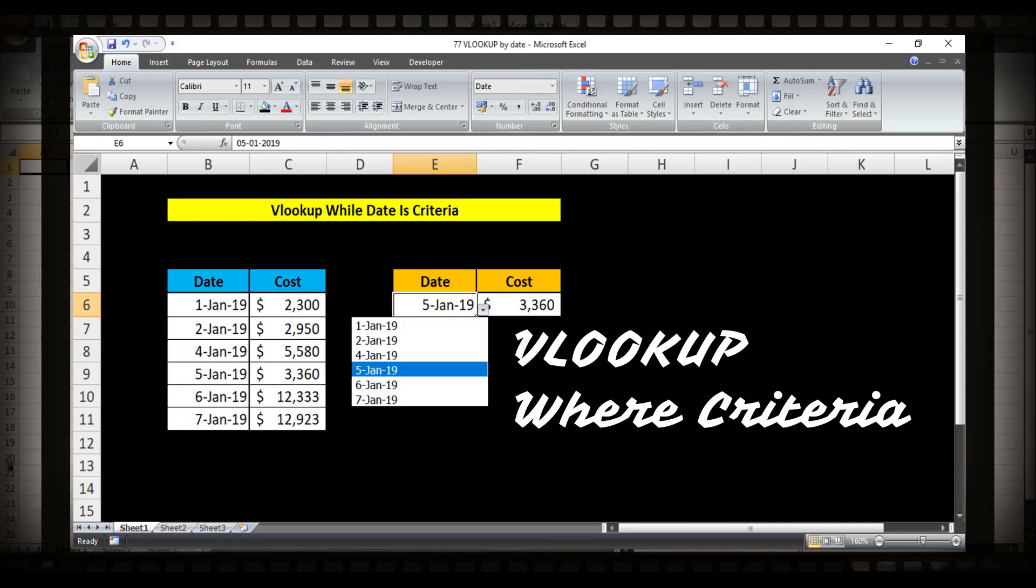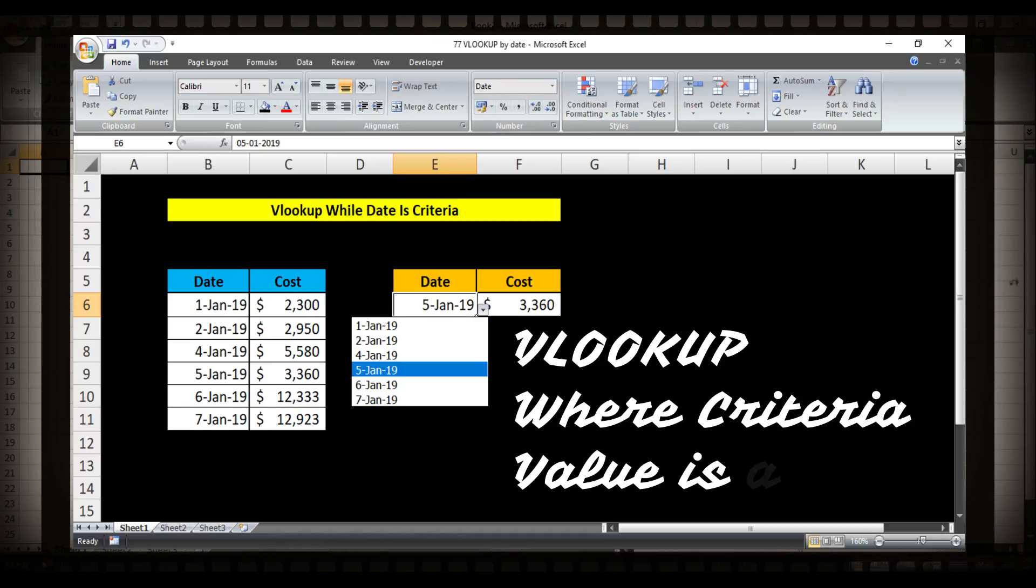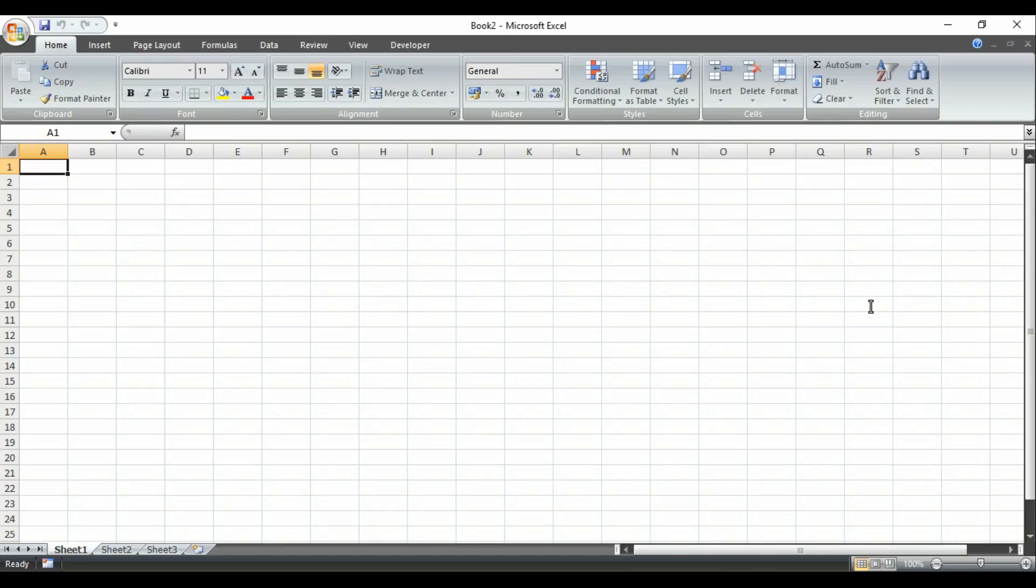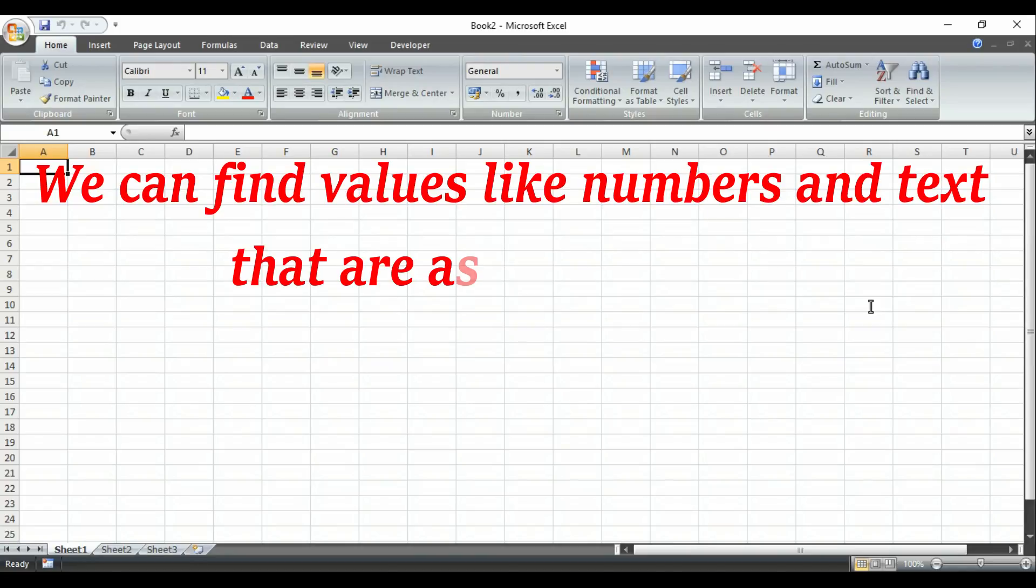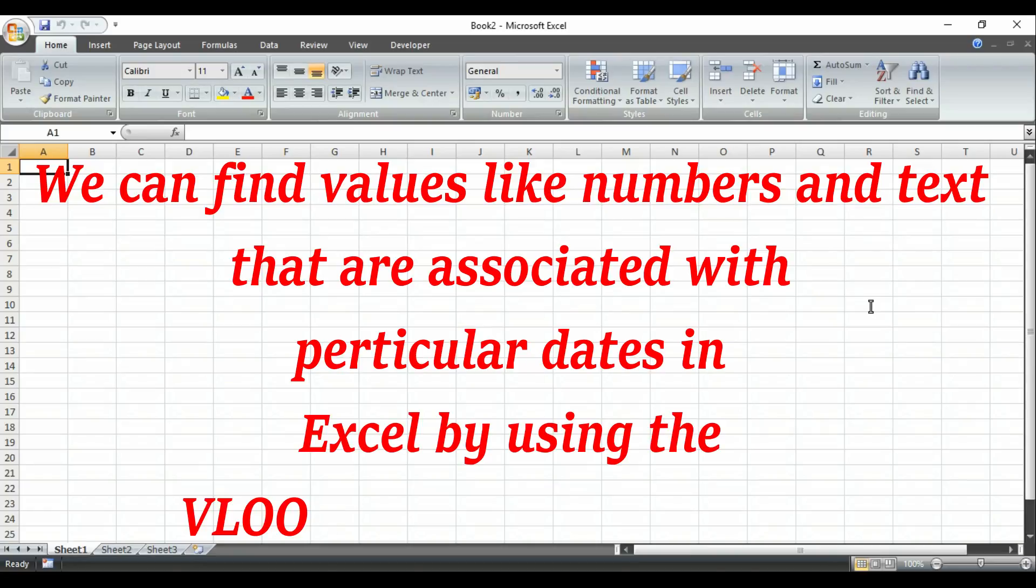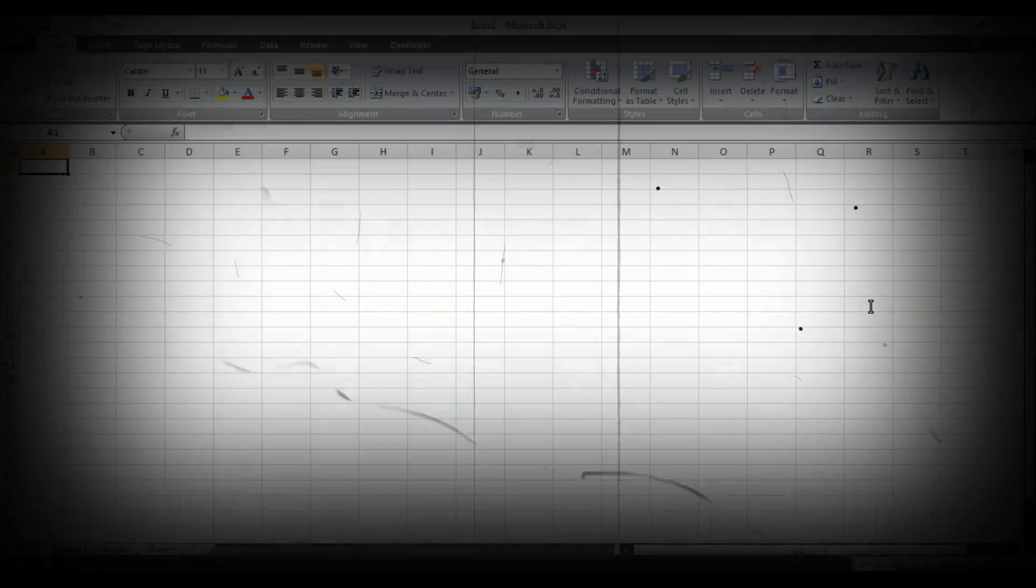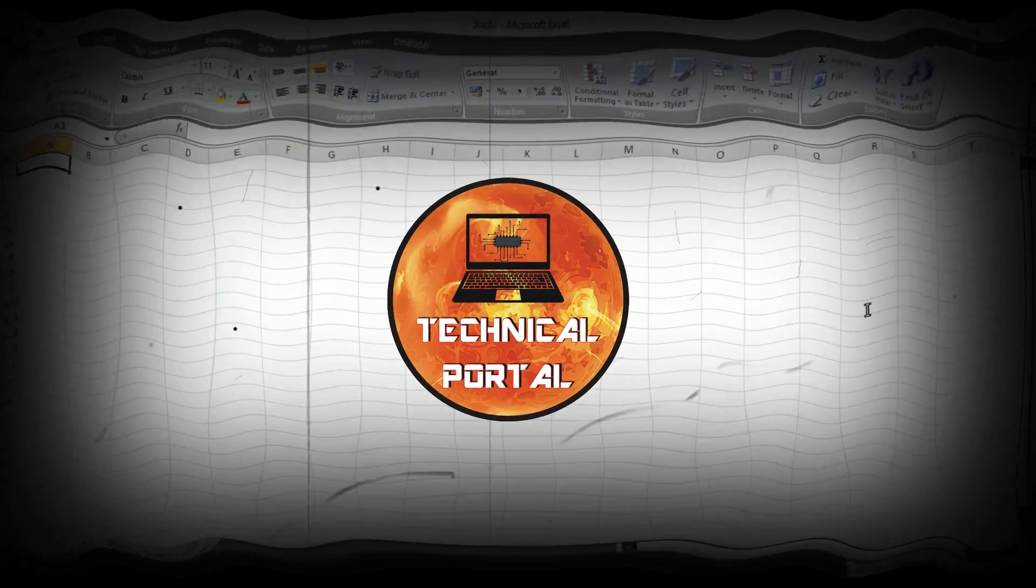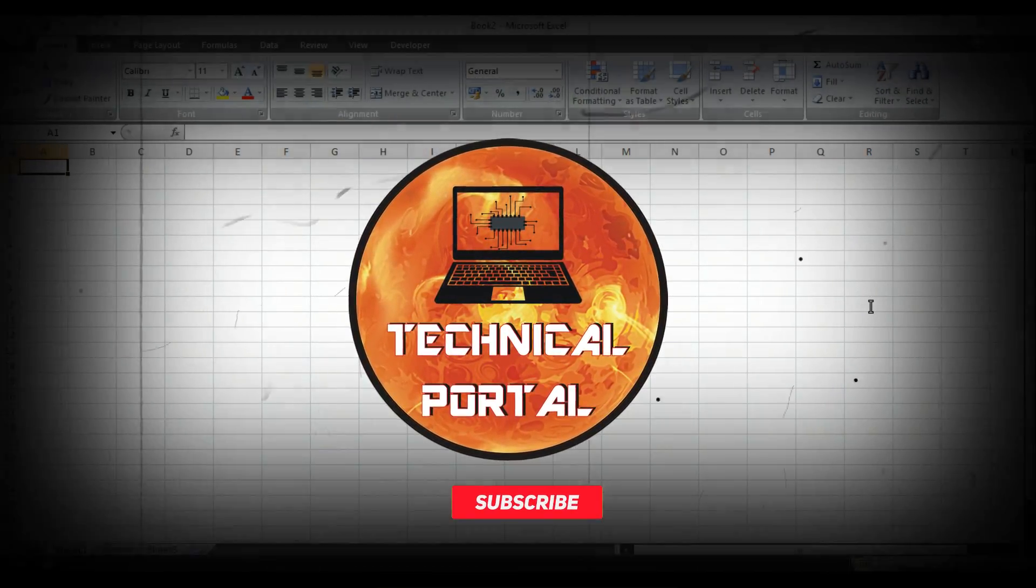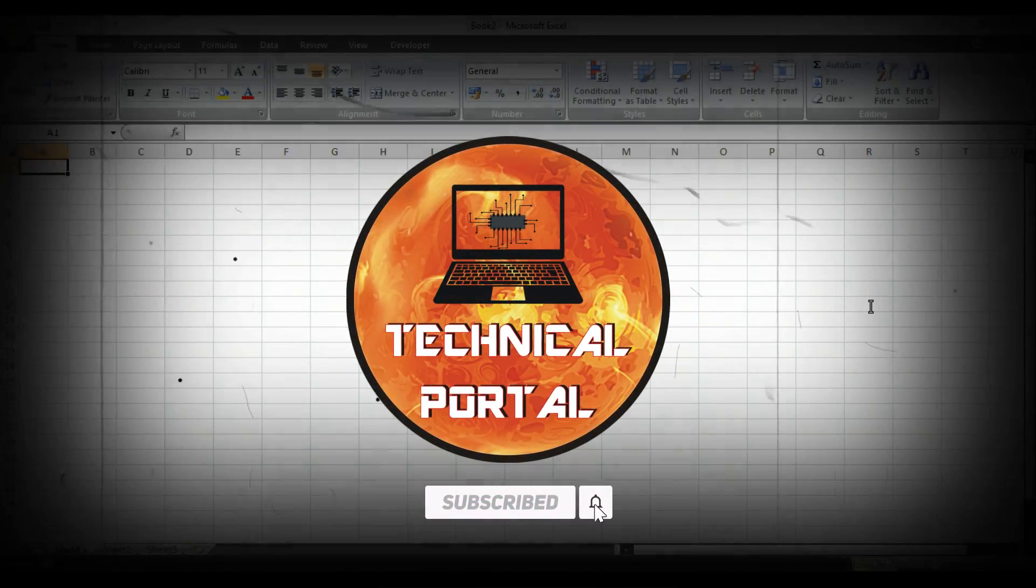We can find values, numbers, or text that are associated with particular dates in Excel by using the VLOOKUP function easily. To learn about this formula, please watch this video till the end. I am Pritham and you are watching Technical Portal YouTube channel.